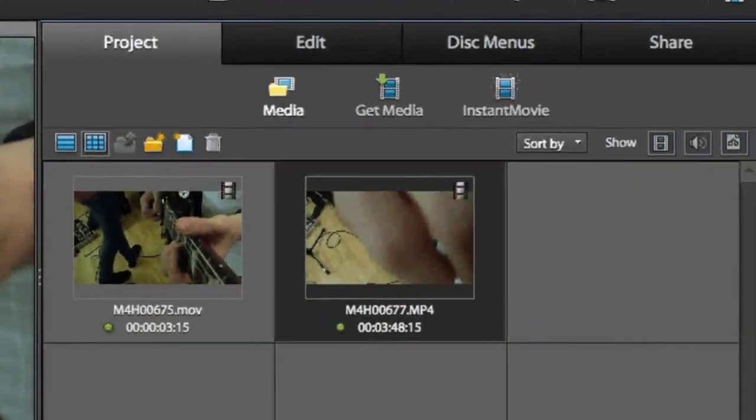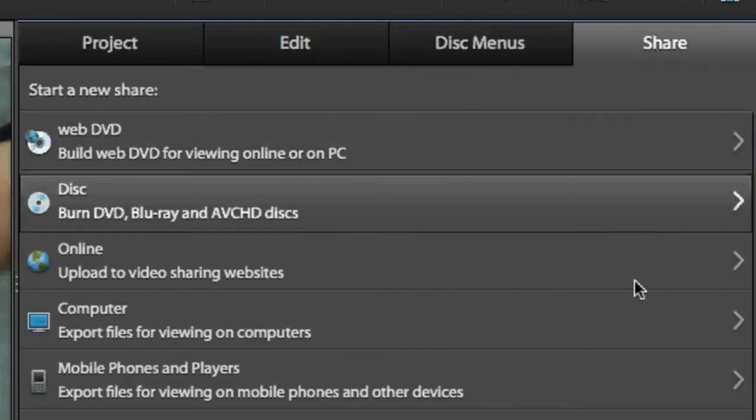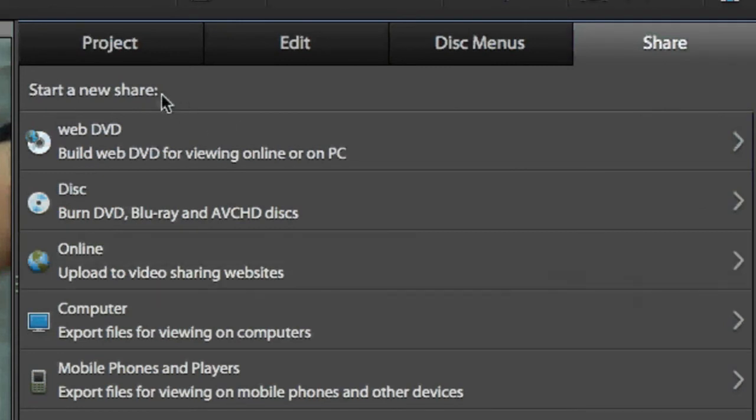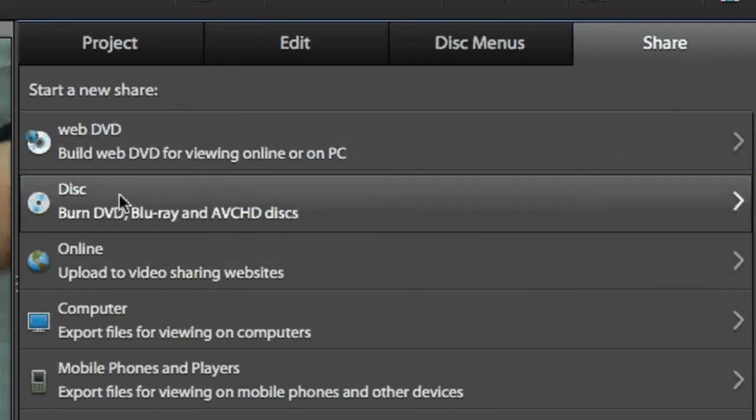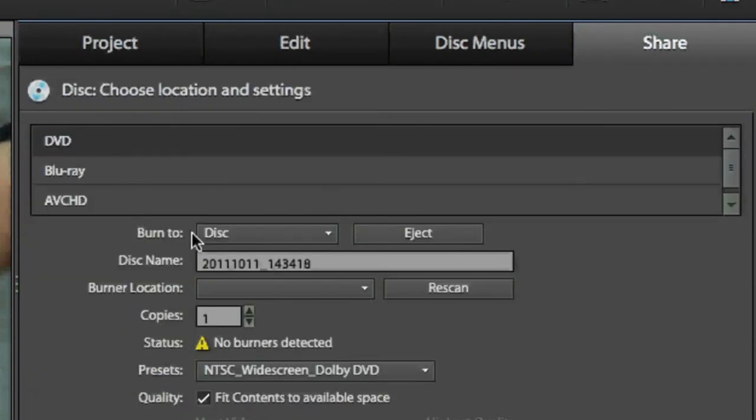Moving on to sharing options, you have the ability to output to Blu-ray and create AVCHD DVD discs, which are options not available in iMovie.